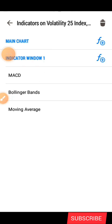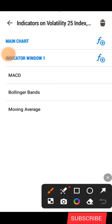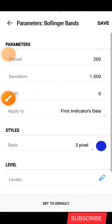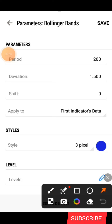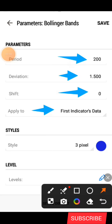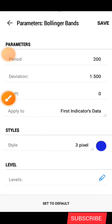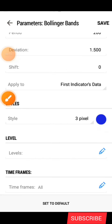That's all you need for the MACD. The next indicator is the Bollinger Band. When you finish adding the MACD, the indicator window will be formed and a second icon will appear. Before you add the Bollinger Band, click on that second icon and search for it. The parameters for the Bollinger Band: period is 200, deviation is 1.500, shift is 0, applied to first indicator's data, style is 3-pixel width, color blue.